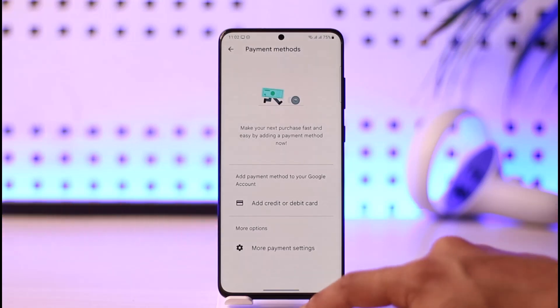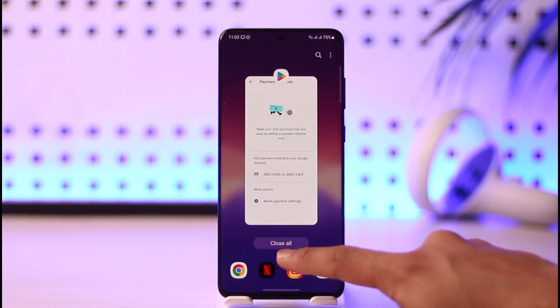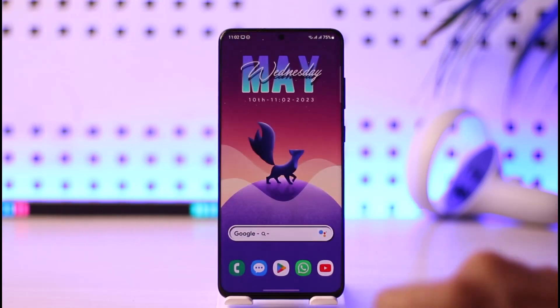That's it on how you can remove a payment method on Google Play. Hope this video was helpful to you guys, and if it did help you make sure to leave a like and subscribe to the channel.